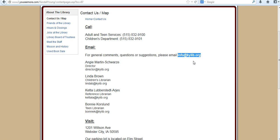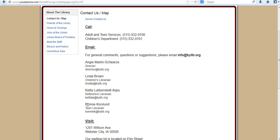You can also email this email address right here on the screen that I have highlighted. We'll get back to you and try to solve any problems or questions you might have. So that concludes this video, and thank you for watching.